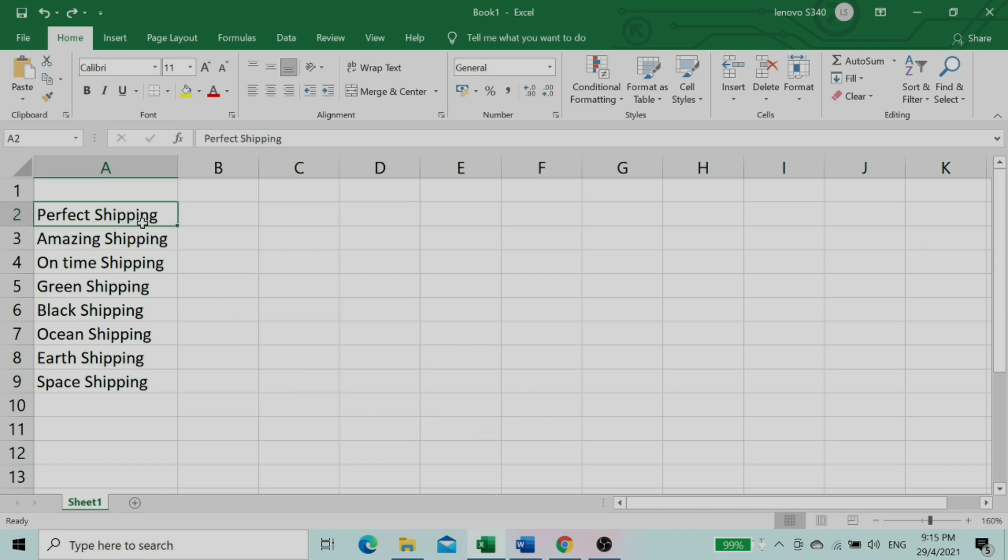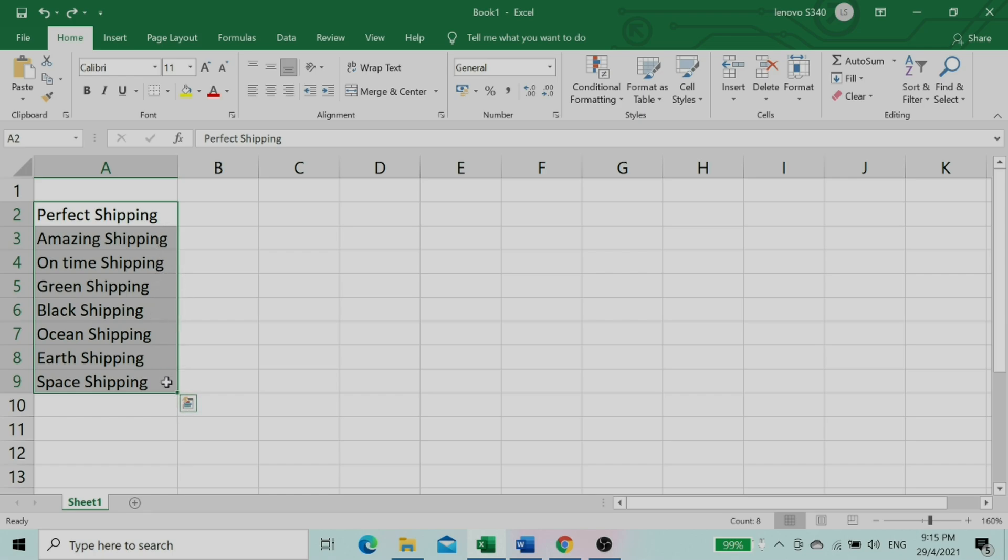In this worksheet, I have listed names of shipping companies. Now I'm going to replace the text of shipping to logistics in all rows at the same time.